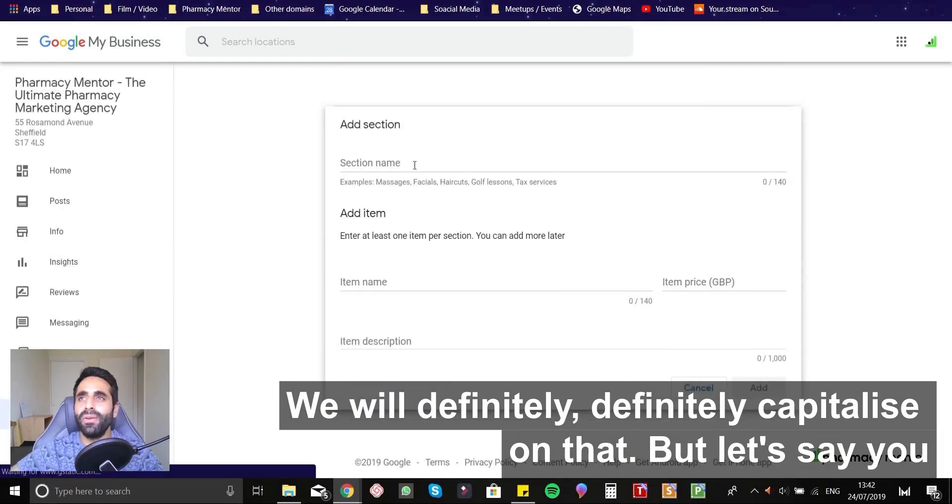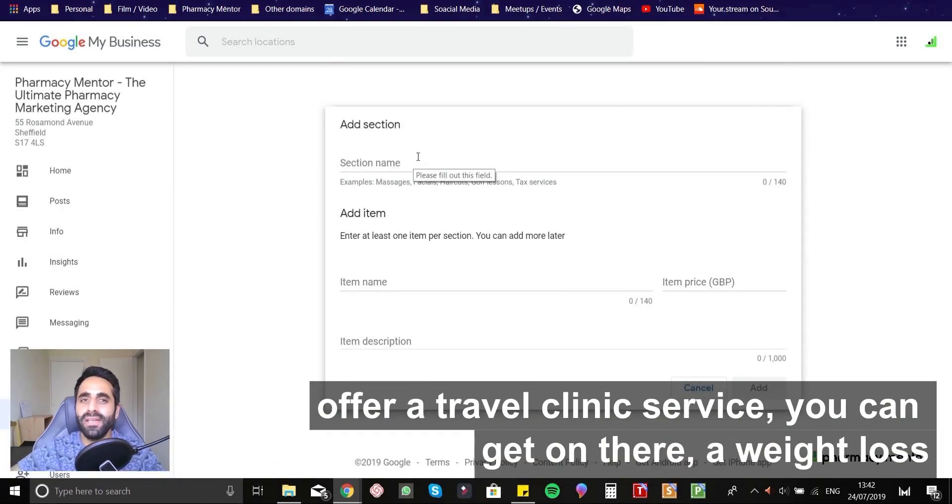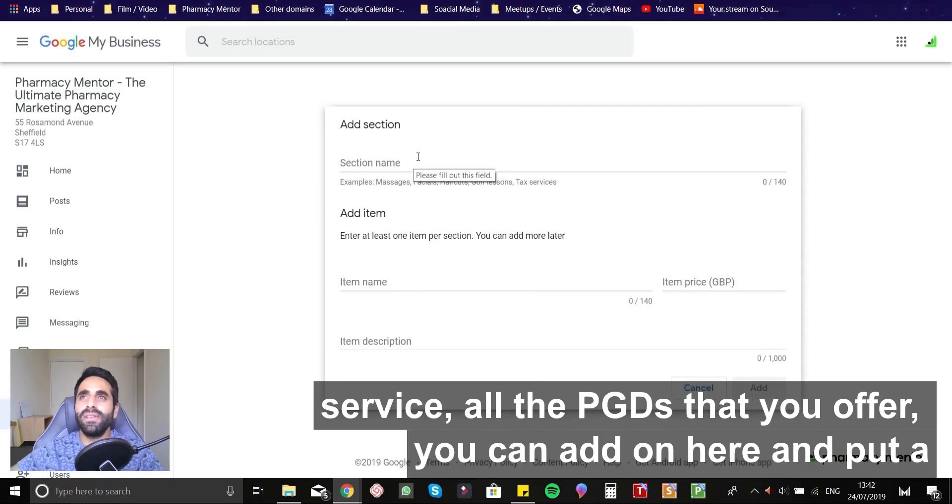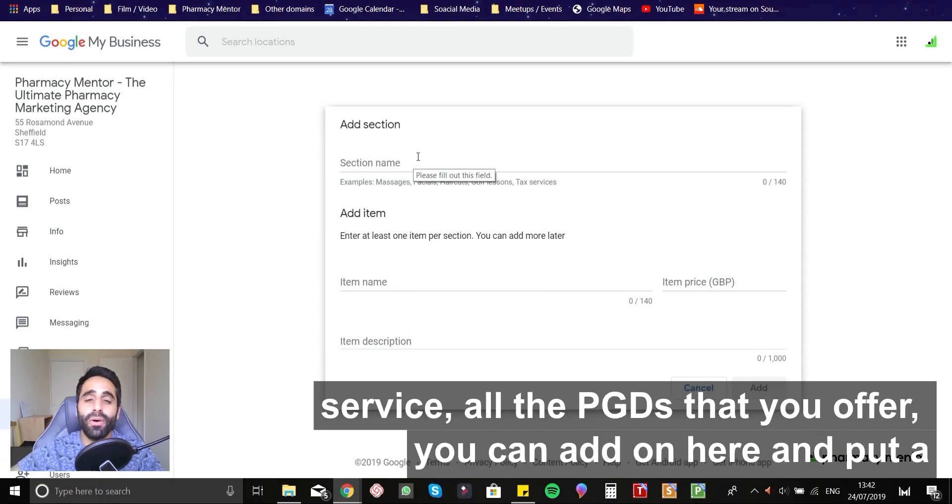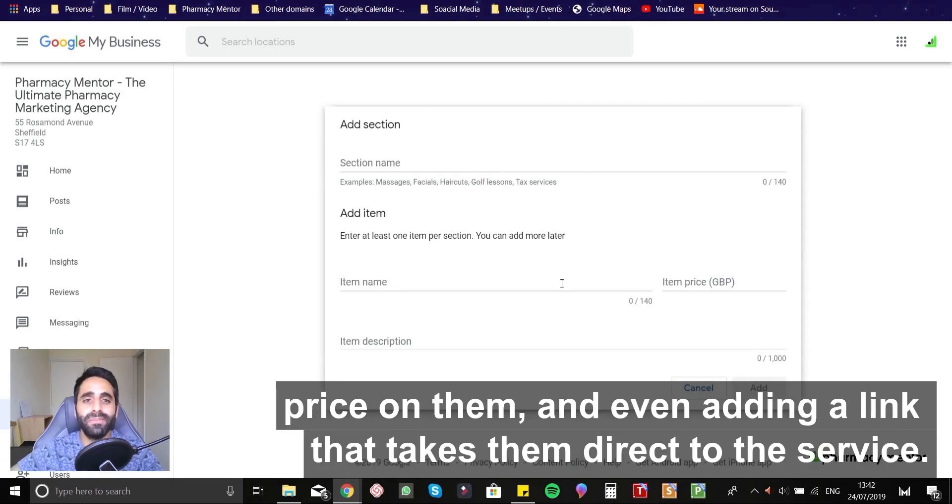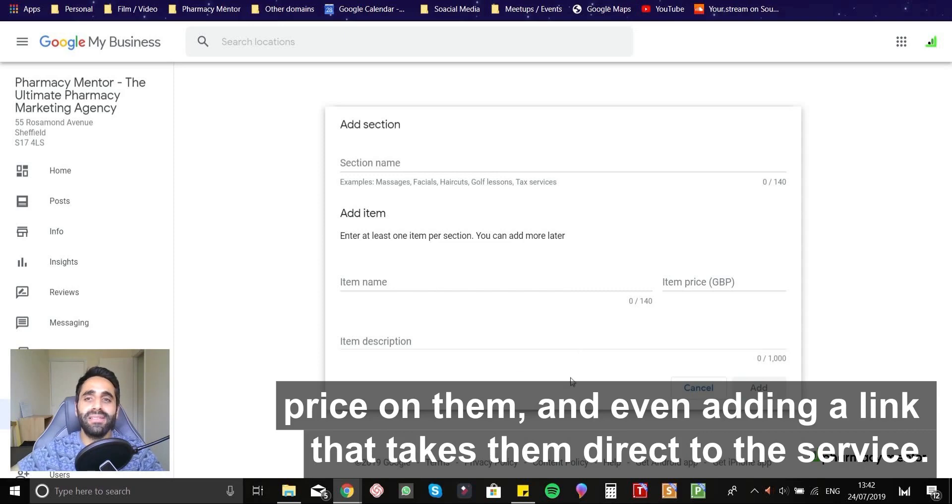But let's say, you know, you offer a travel clinic service. You can add that on there, a weight loss service, all the PGDs that you offer, you can add on here and put a price on them and even add in a link that takes them direct to the service.